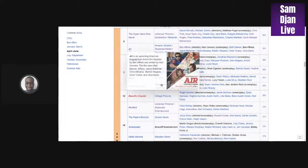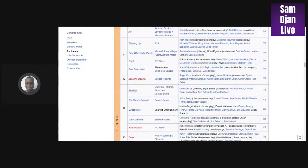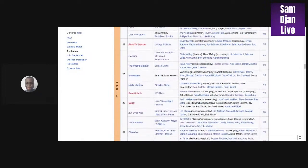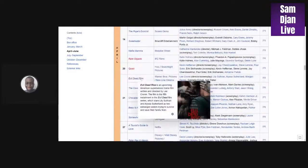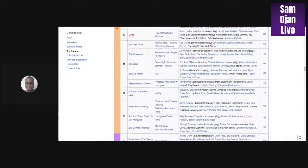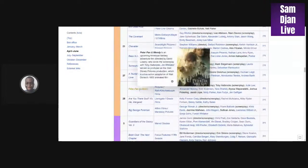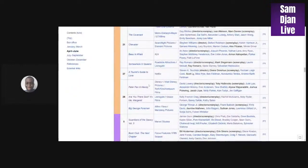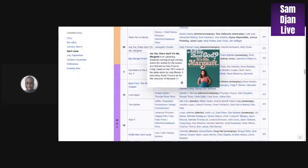We got Air, we got Renfield. I see this making around 200 million. Evil Dead Rise, probably 200 million. Peter Pan and Wendy is going on Disney Plus. Are You There God, It's Me Margaret.